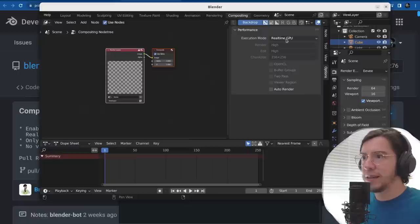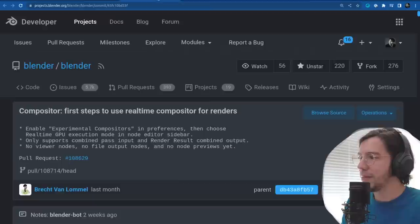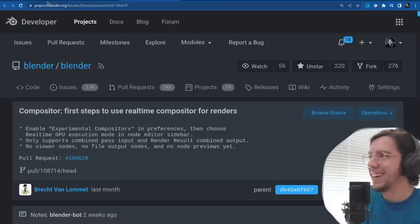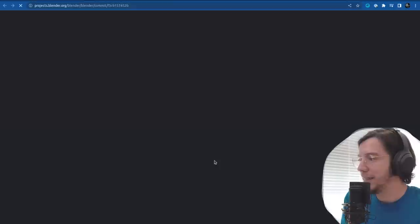Nice. So everything else is grayed out — but neat, very welcome. The speed is a thousand times faster. I don't know what I'm going to use for the release notes as a number — the graph is going to be insane compared to the regular compositor.